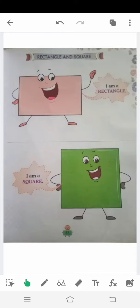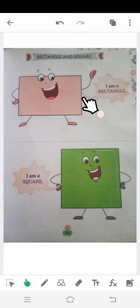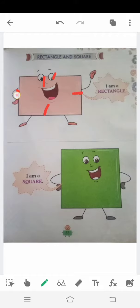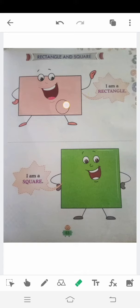Now move to page number 63. Today we will learn two new shapes. The first one is rectangle. I am a rectangle. We call it a rectangle because its opposite sides are equal.